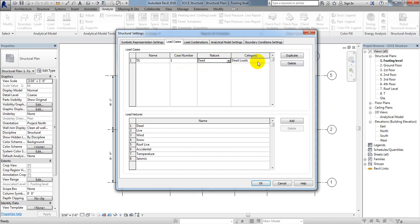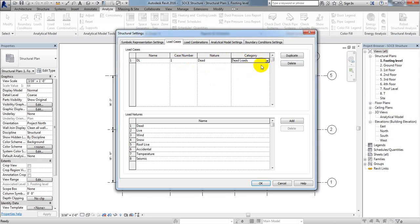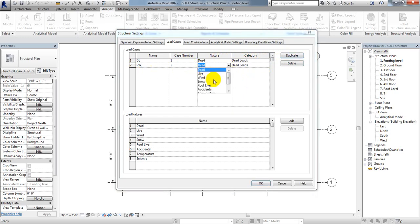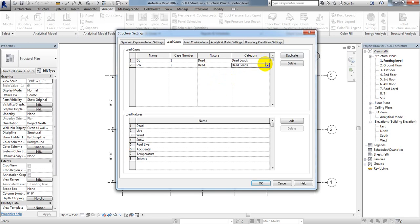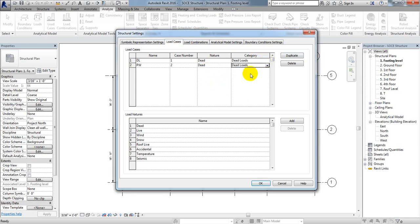After that, simply click Duplicate. From here we'll consider wall load or partition wall. The nature will be Dead and the category will also be Dead. Again click Duplicate, then select Floor Finish. This will also be a Dead load.